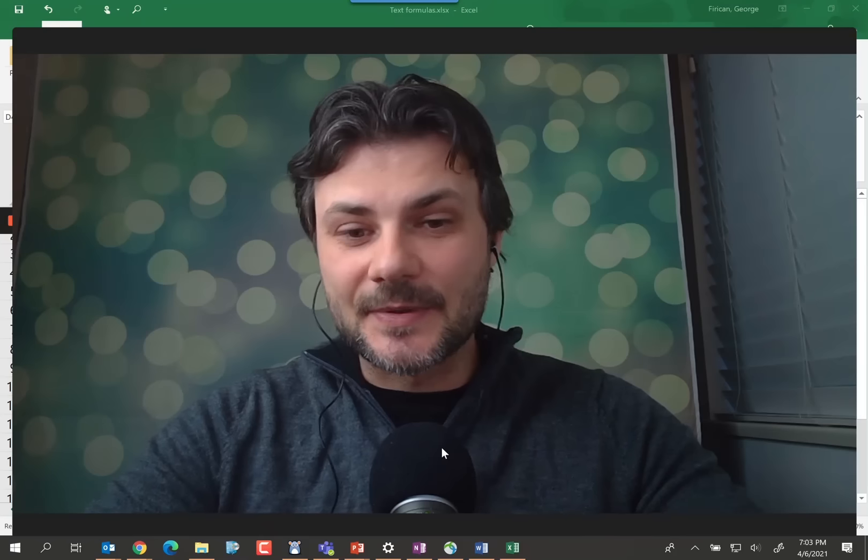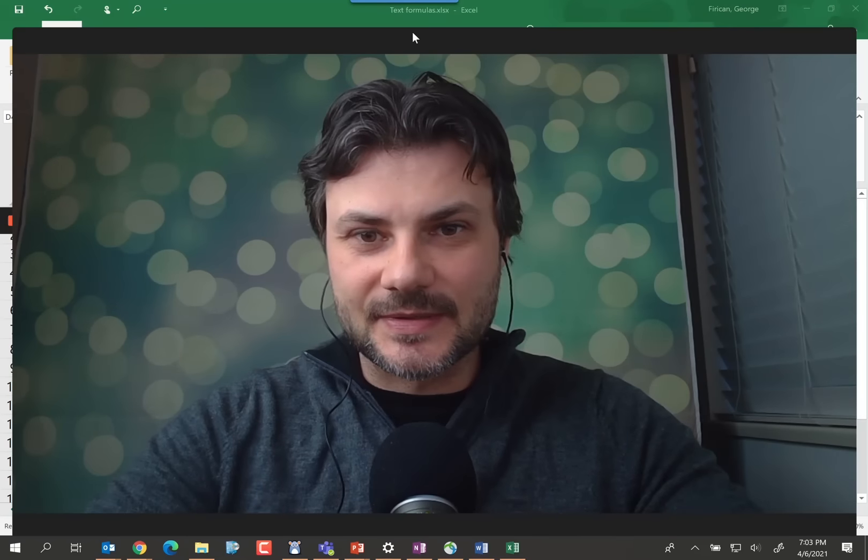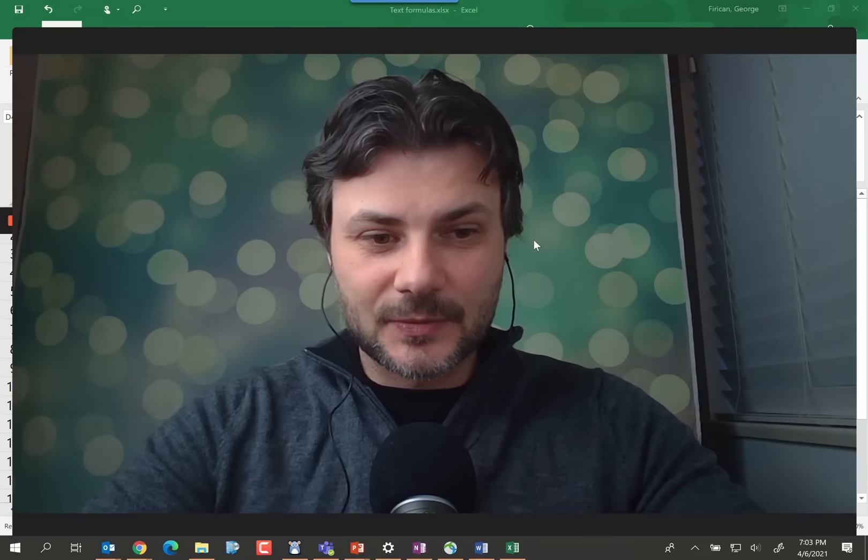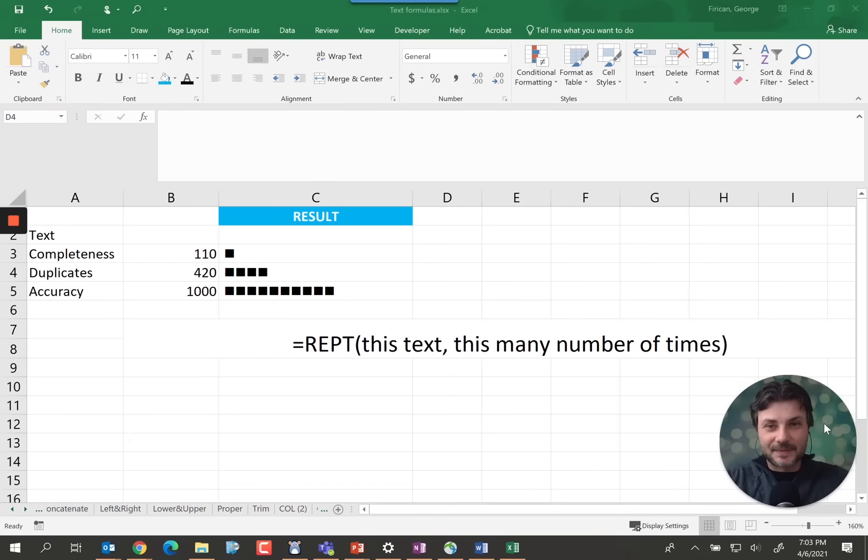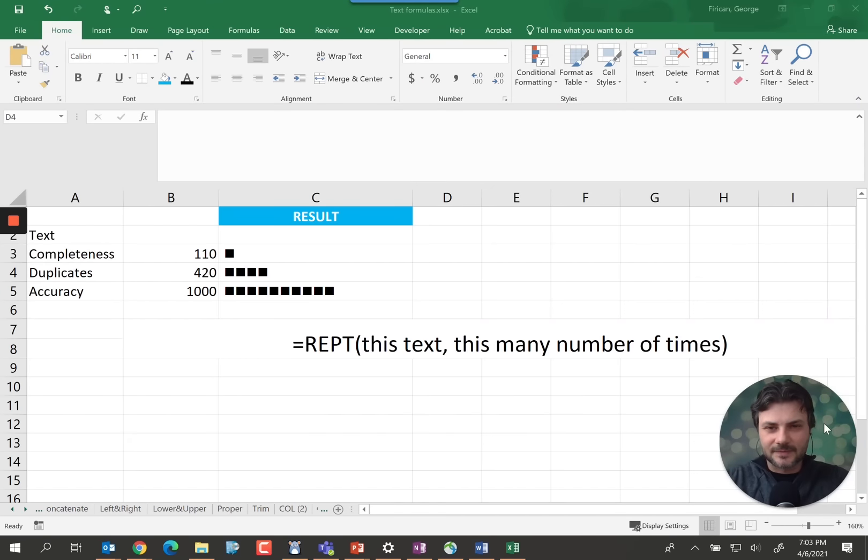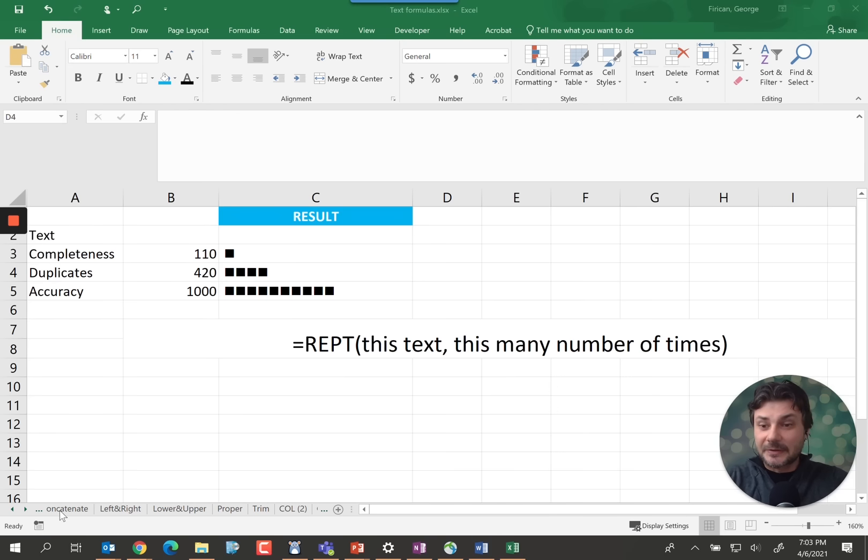And as a bonus, I'm also going to share with you this little quick histogram in Excel by using a text function. Alright, so let's start with some really simple things that you should start using if you're not already.